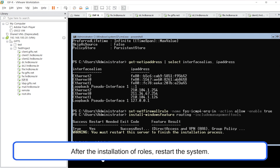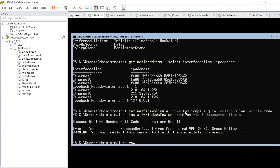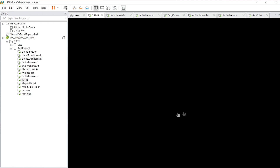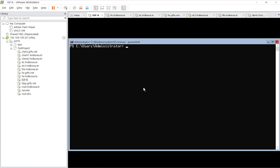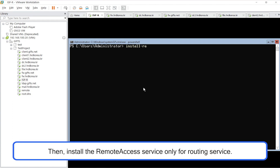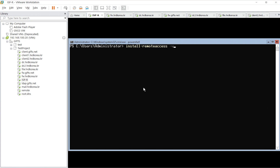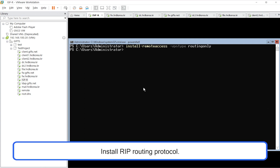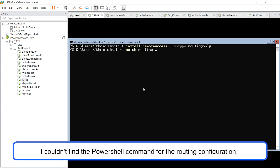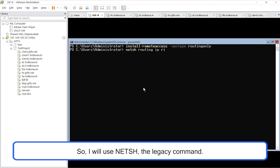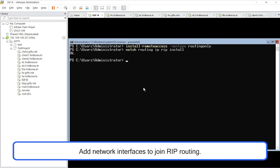After the installation of roles, restart the system. Then, install the remote access service only for routing service. Install the RIP routing protocol. I couldn't find the PowerShell command for the routing configuration, so I will use NetSH, the legacy command. Add network interfaces to join RIP routing.